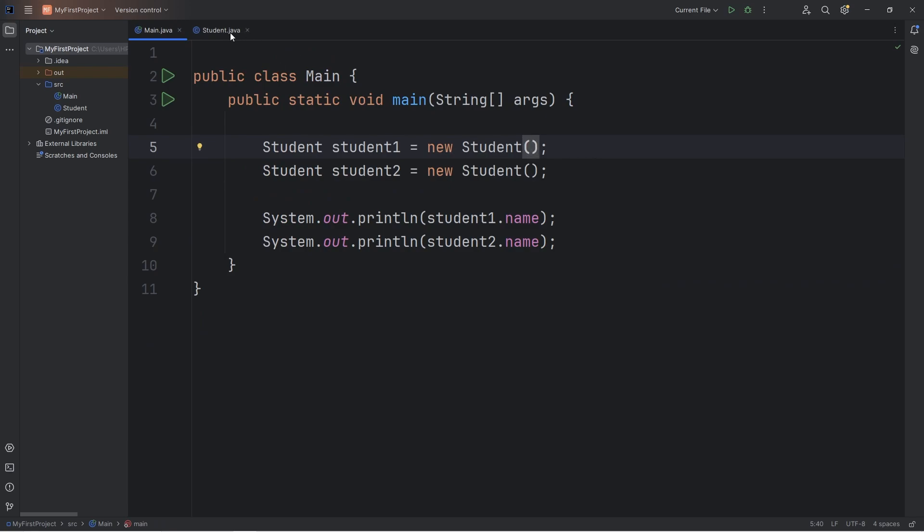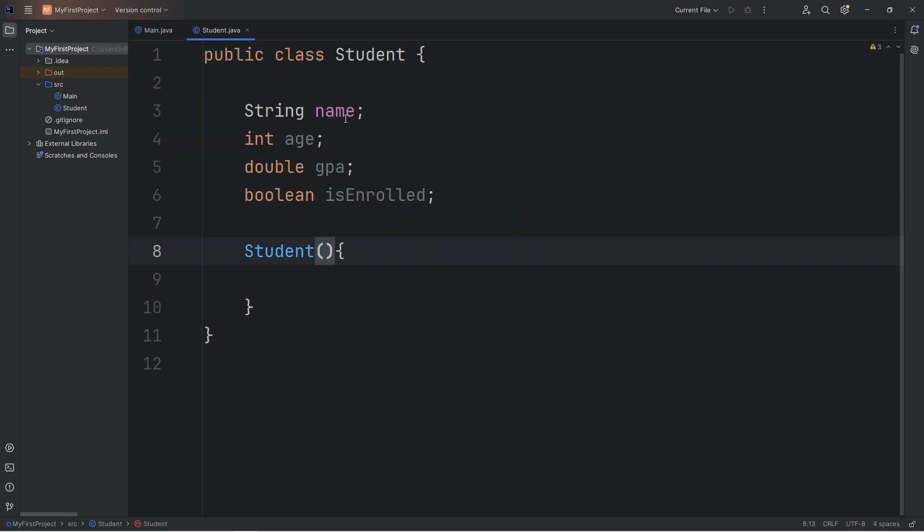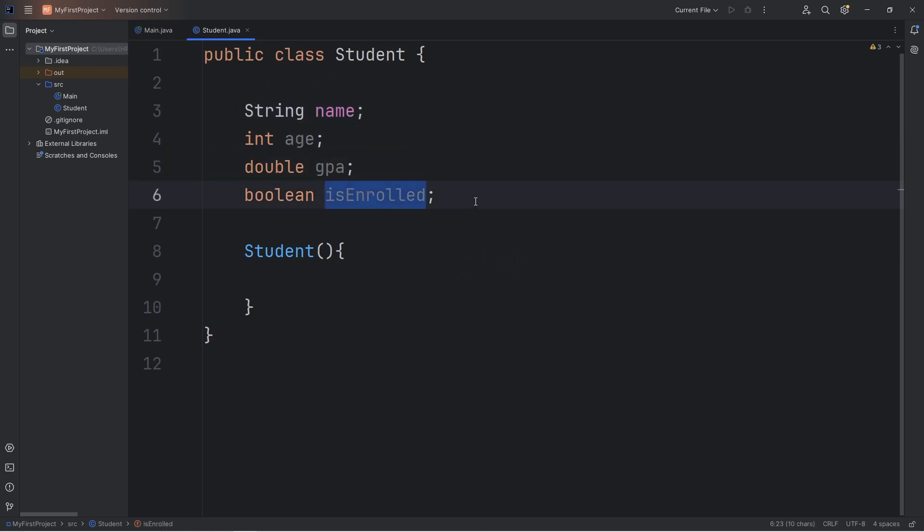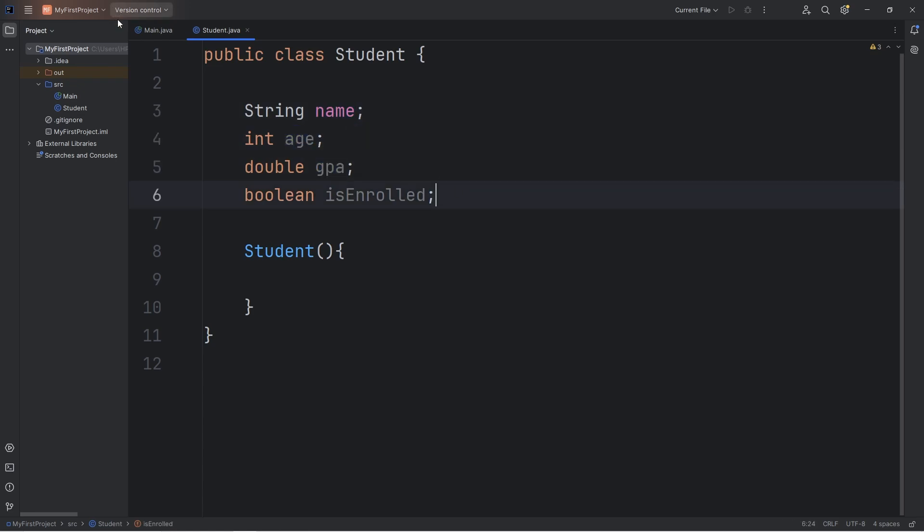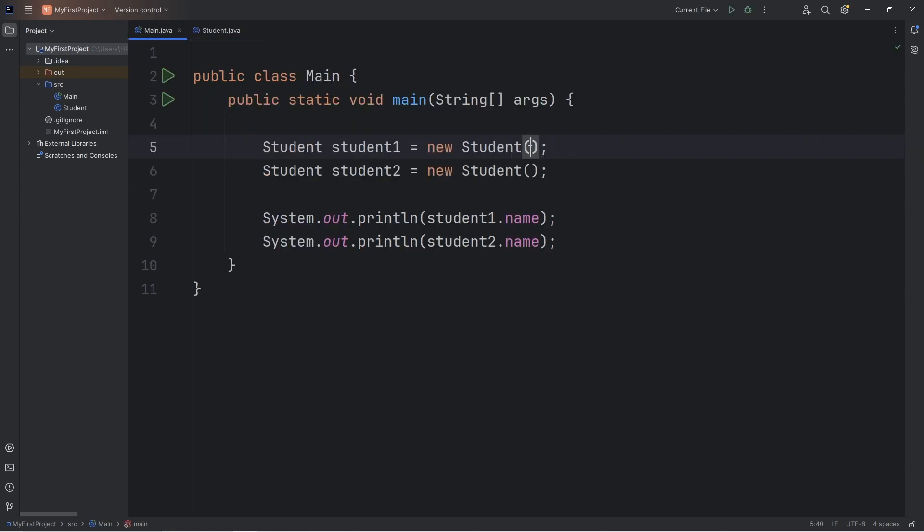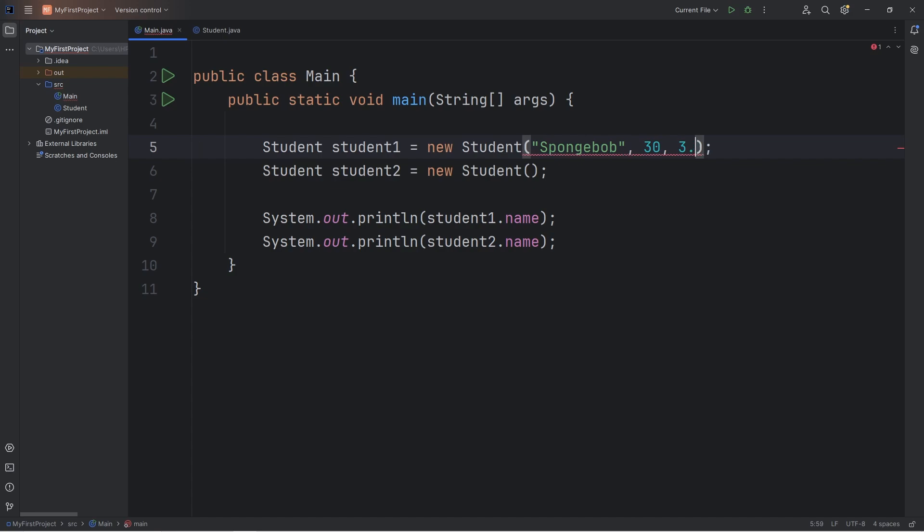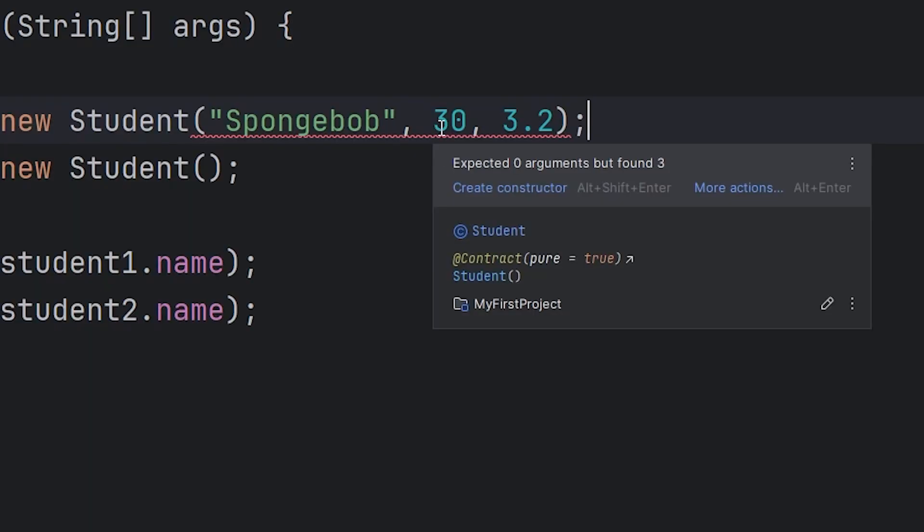So let's pass in, what are we missing? A name, age, GPA. Enrolled as well, but we'll take care of that momentarily. Let's pass in a name, age, and GPA. Student1's name will be SpongeBob. SpongeBob's age will be, let's say, 30. He seems about 30. SpongeBob's GPA can be 3.2. That's pretty good. We have a warning. Our constructor isn't set up to take these arguments.